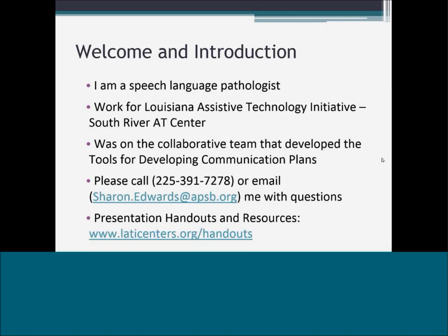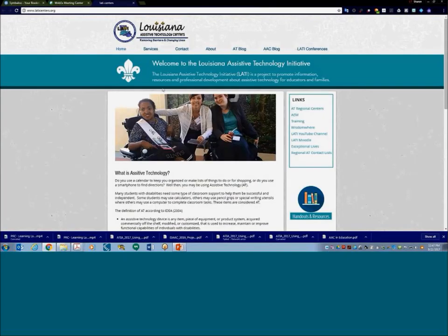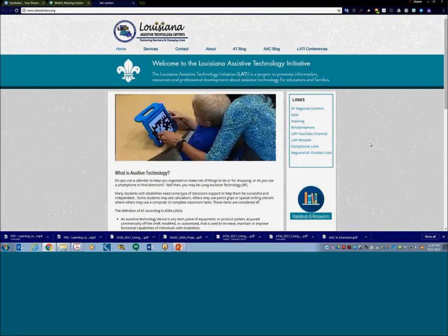I have a Google Drive where I'm housing all the forms, PowerPoints, and resources so that teams can use whatever they need to help them create effective communication plans. You can click on LottieCenters.org backslash handouts to go to the handouts. We have a lot of resources on our LottieCenters.org website, including YouTube videos on implementation of AAC, AAC basics, and more.